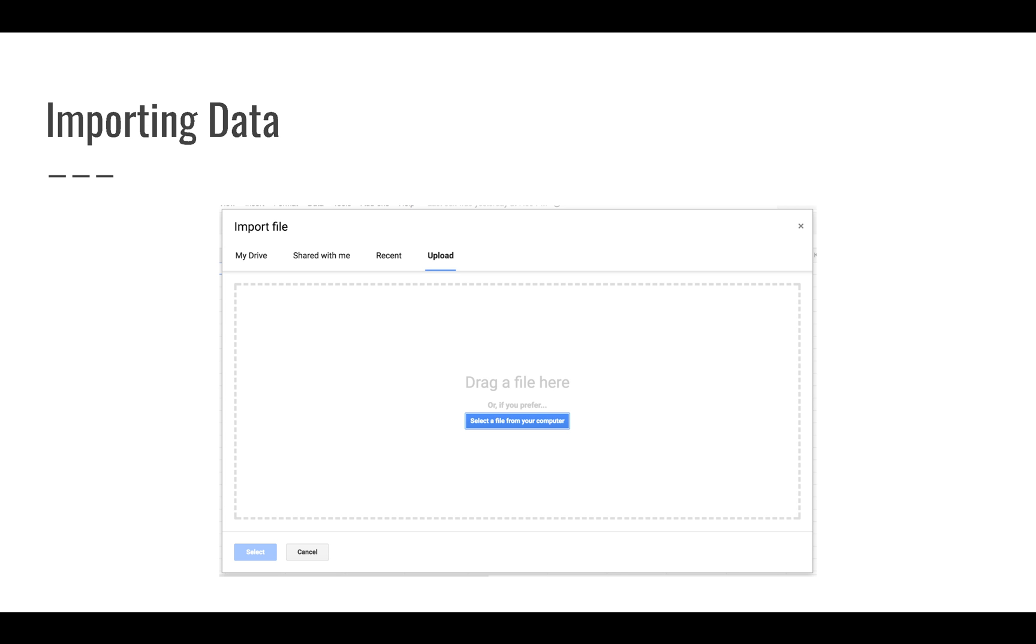When you import data, if you go to File, Import, you'll see a dialog that looks like this. It'll pop up over the rest of your sheets. You can import from several different sources. You can import something from your Google Drive. If you have a text file or an Excel spreadsheet stored there, you can import from the drive.